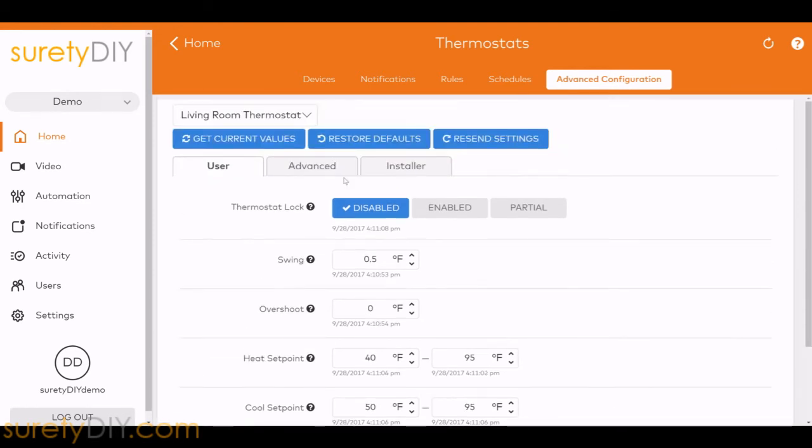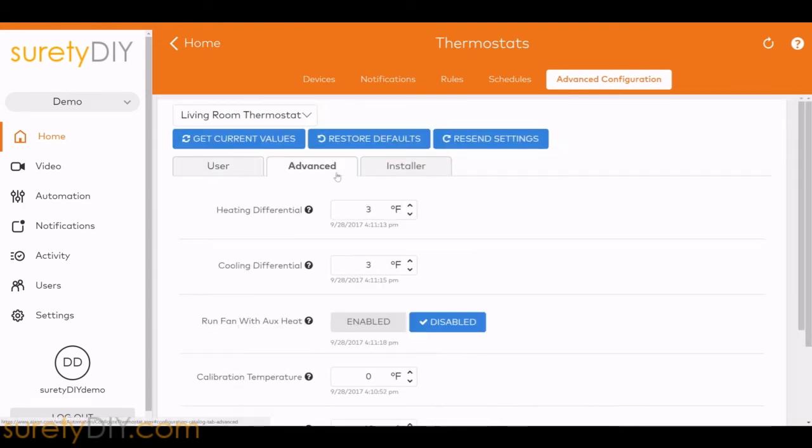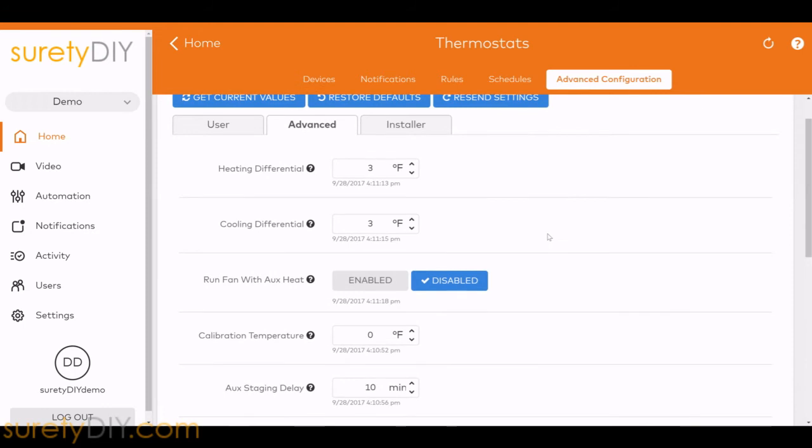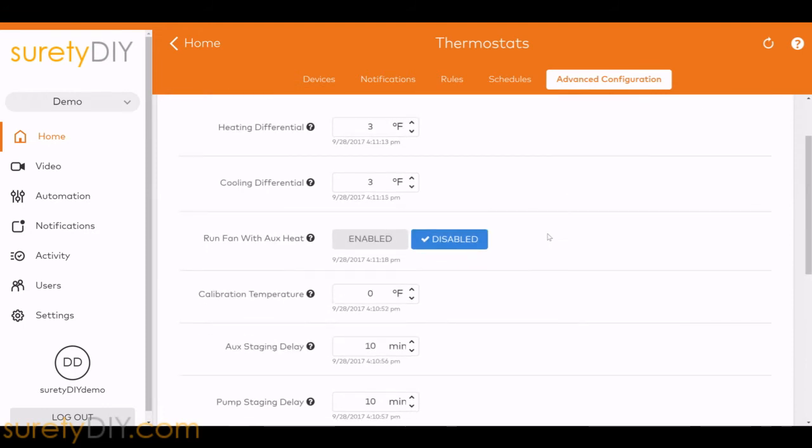Under the Advanced tab, you'll find more features, like heating and cooling differential.